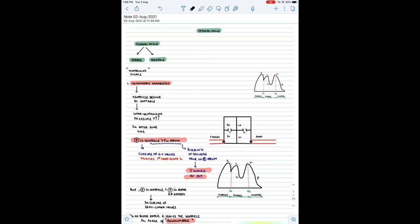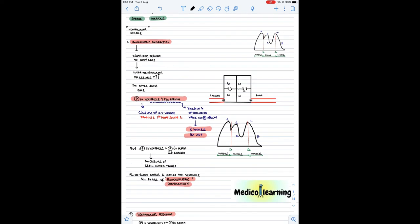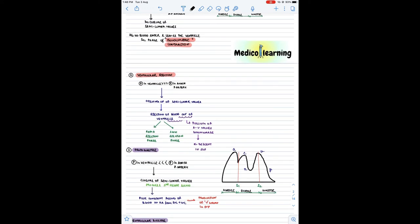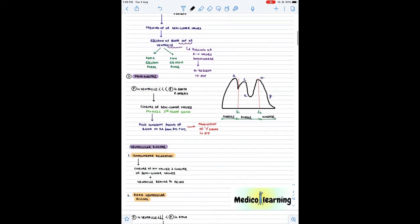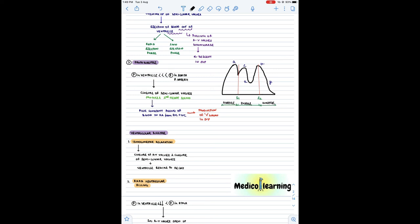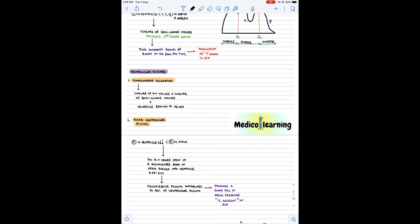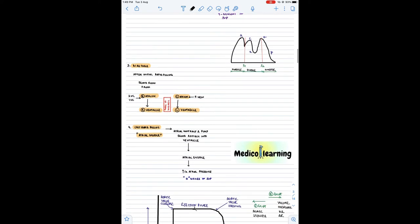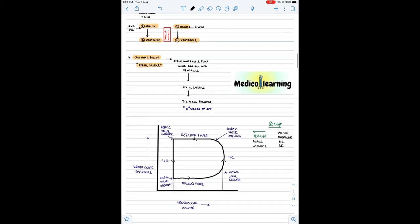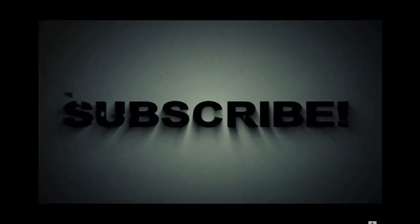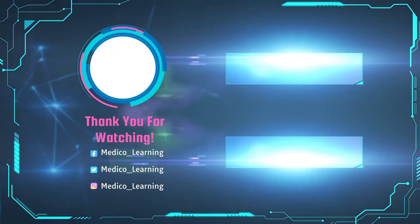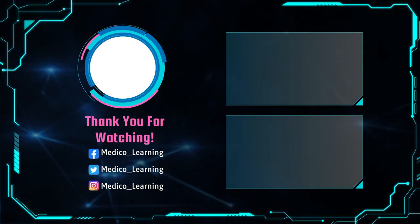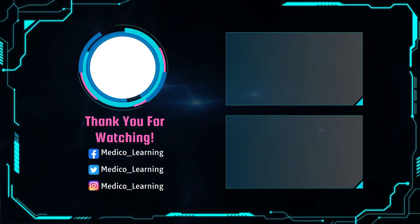So we have studied isovolumetric contraction, ventricular ejection phase, protodiastole, isovolumetric relaxation, rapid ventricular filling, diastasis, atrial systole, and the pressure-volume graph. Thank you for watching. I hope you liked the cardiac cycle video. Please do like and subscribe to my channel Medical Learning, and follow us on Facebook, Twitter, and Instagram. Stay tuned and stay updated for further videos.